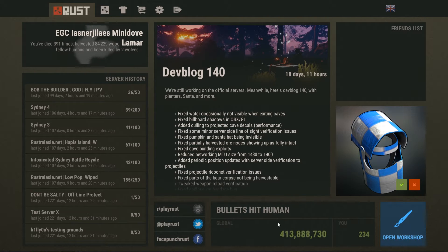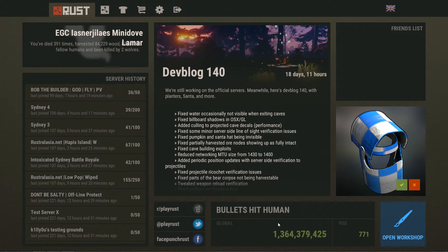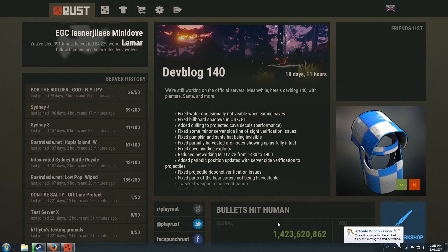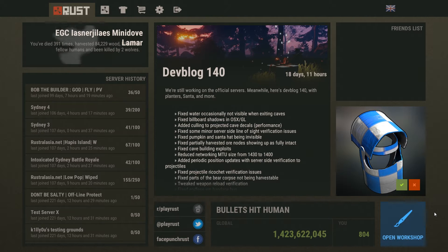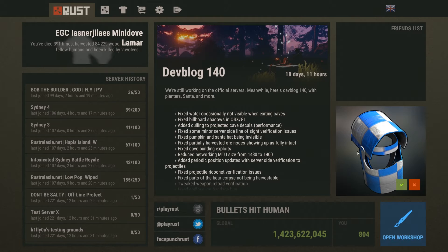Okay guys, so this is the start of a brand new series. My original Rust tutorials are all out of date because they've moved to an integrated version, which is great, but it means you guys need to learn how to use the new workshop. So, here I am.